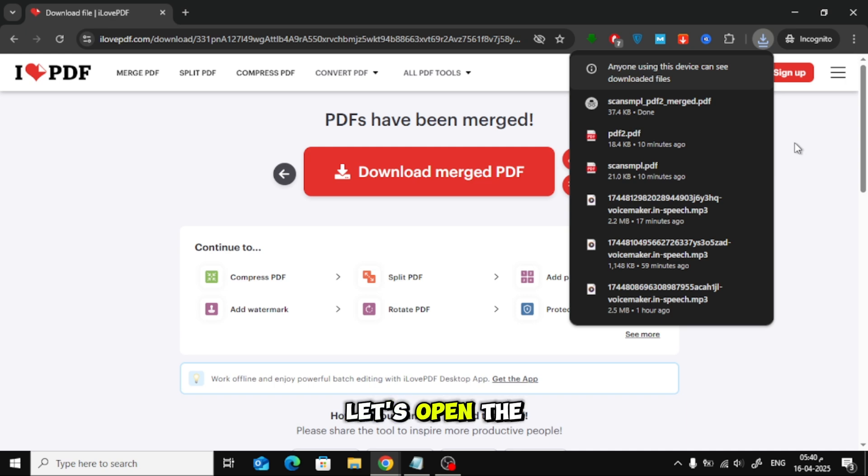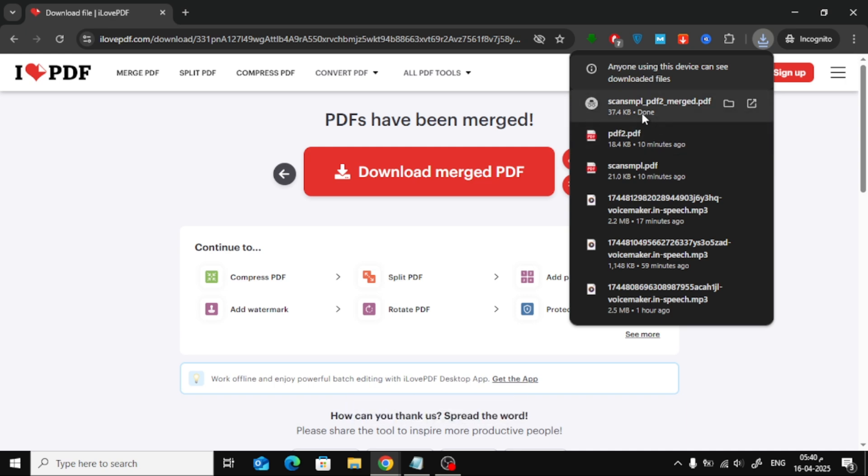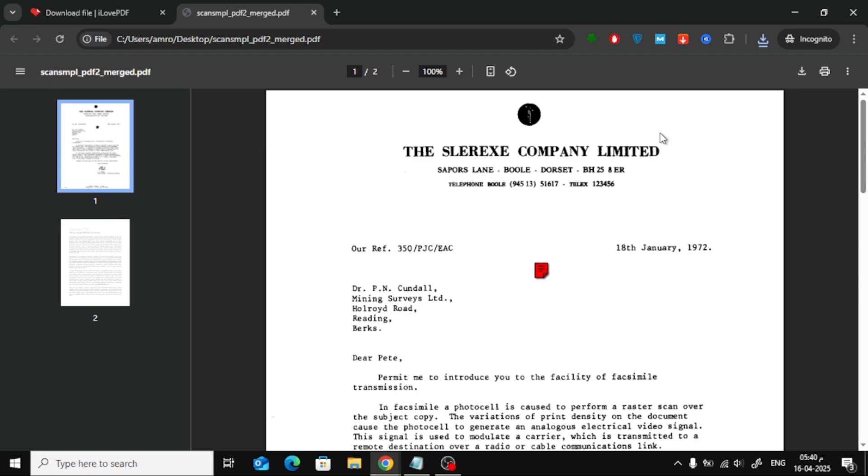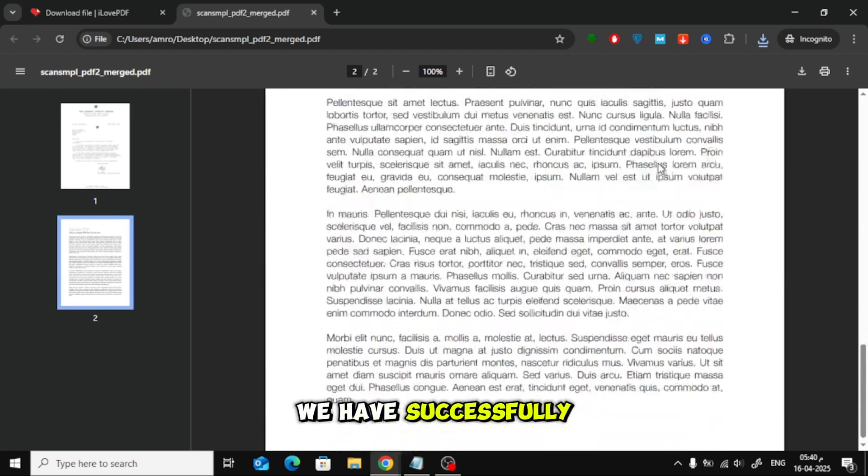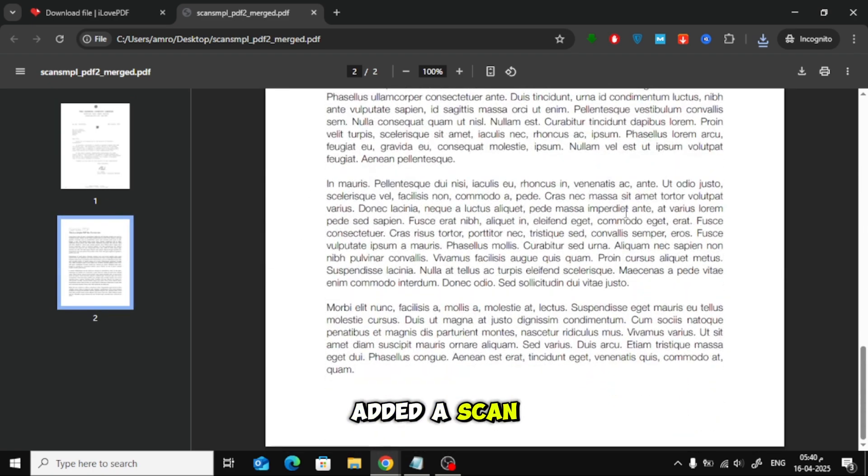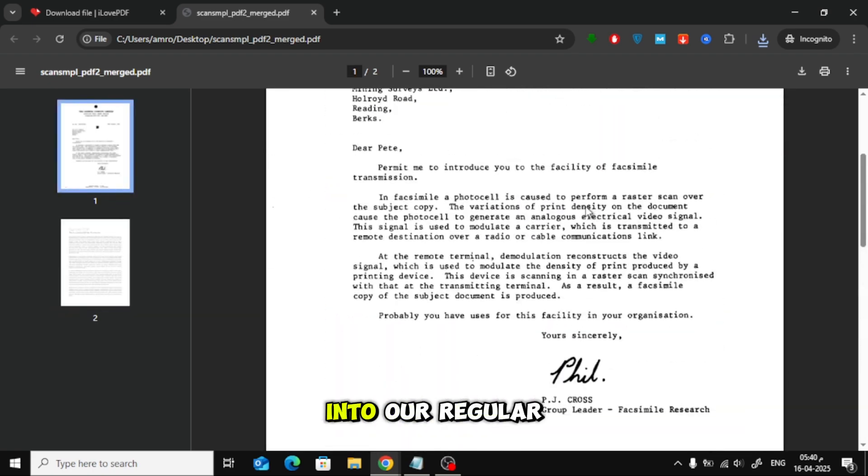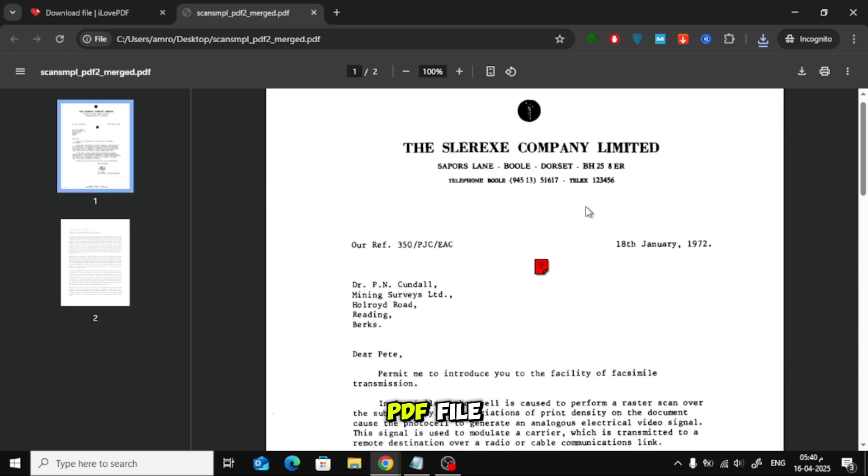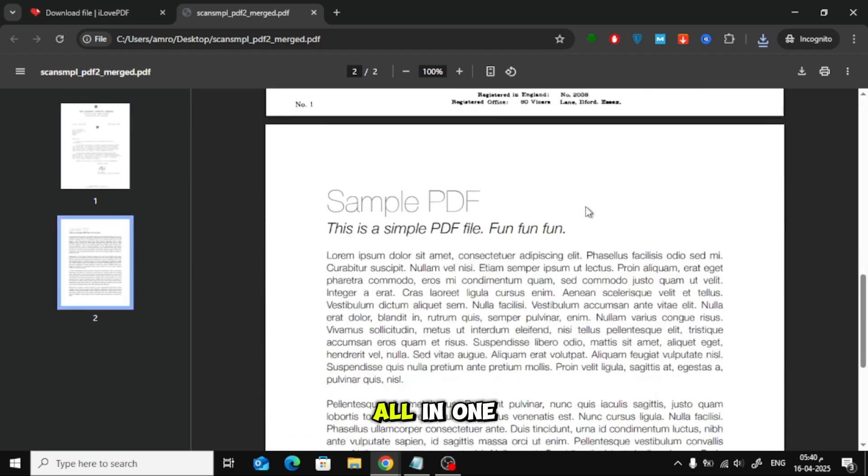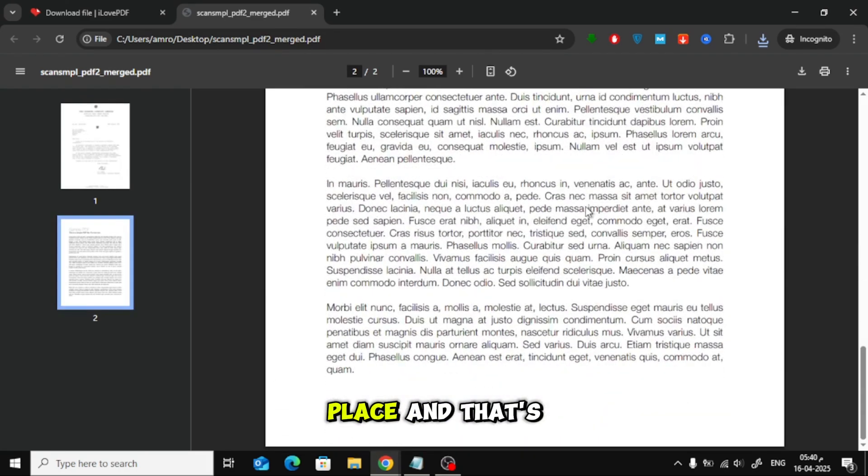Let's open the new PDF file. As you can see, we have successfully added a scanned document into our regular PDF file, all in one place.